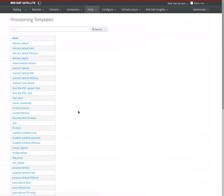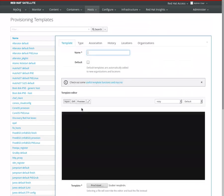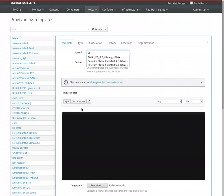I will create a new template - Static Kickstart Start.